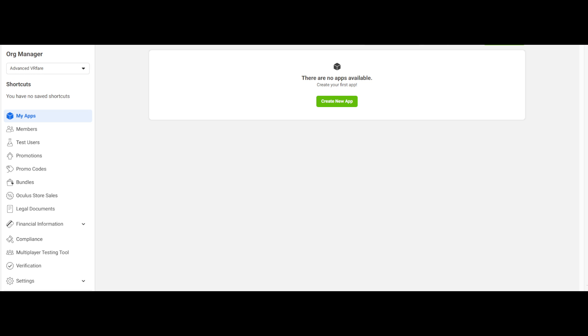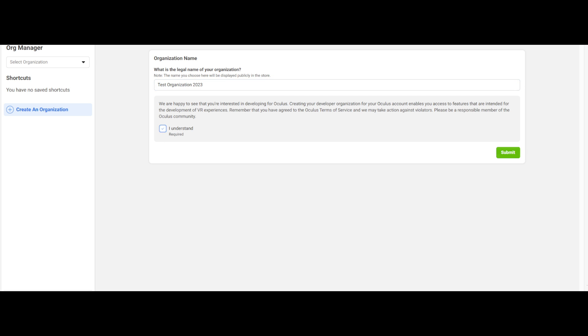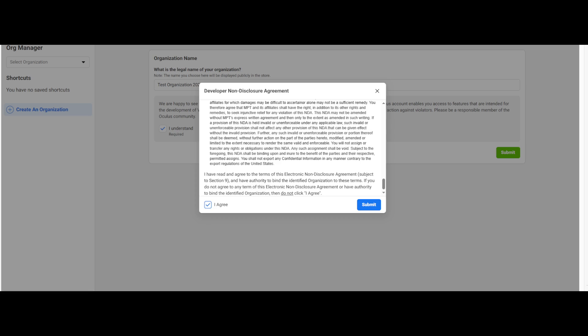Create an organization. Click the link in the first comment to reach the Meta organization creation page. If prompted, login with your Meta account. Click the drop-down menu in the upper left and select create. Enter the desired name in the text field. Check the I understand box and click submit. Read and accept the NDA. Check the I agree box and then click submit. That's it for this step.